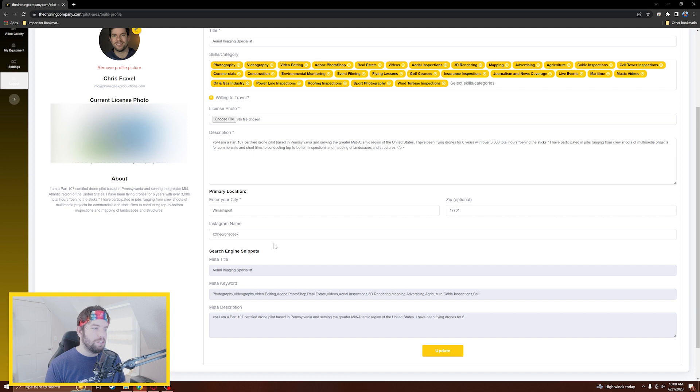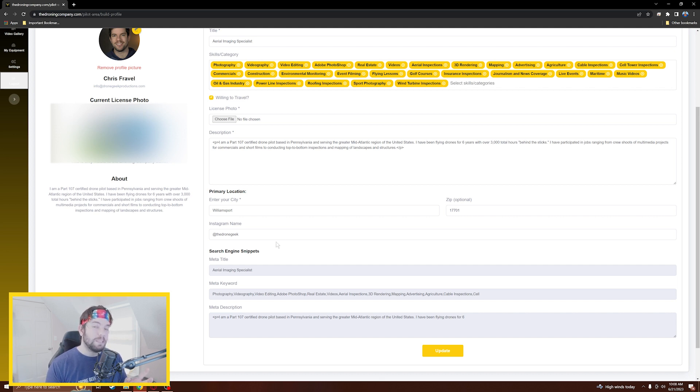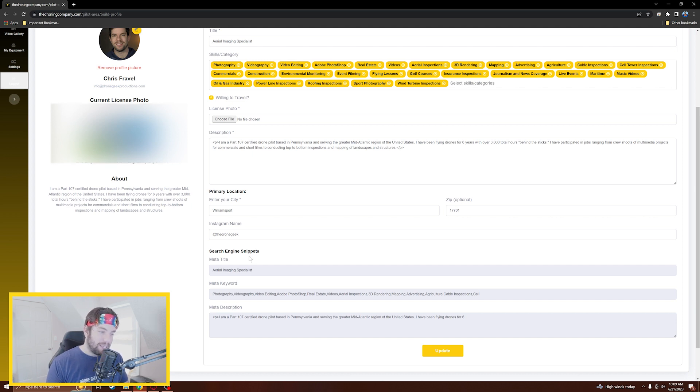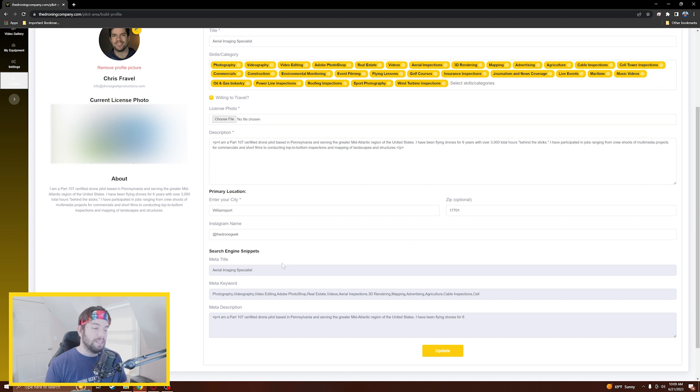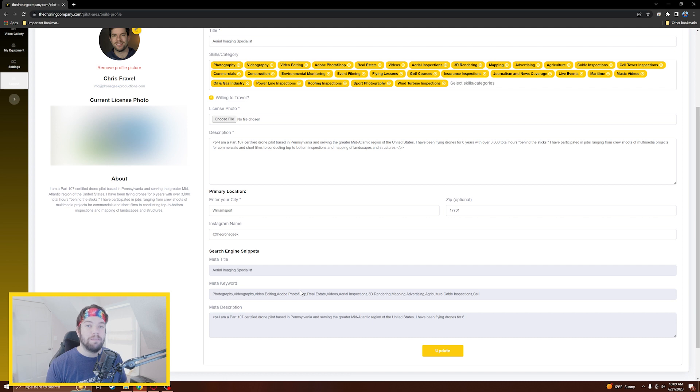At the bottom here you'll see Search Engine Snippets. This isn't super important to you as a pilot setting up your profile, but I'll explain what this is. Essentially, if you're a marketer, you know what I'm talking about here. It is metadata and what this metadata does is it pulls it from your pilot profile and anything that might be important to search engine optimization. So if somebody goes to Google and searches for drone pilot for aerial inspections in Williamsport, Pennsylvania, it's going to pull up my profile and hopefully put it towards the top of the list of search results. This is all for search engine optimization to give you the best chance of being discovered by prospective clients.